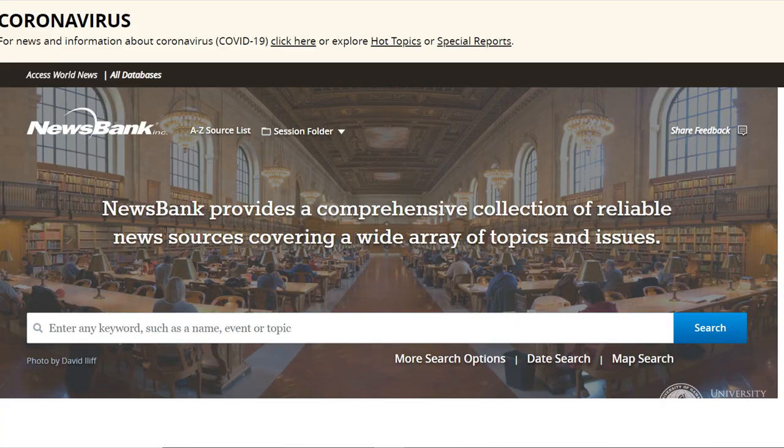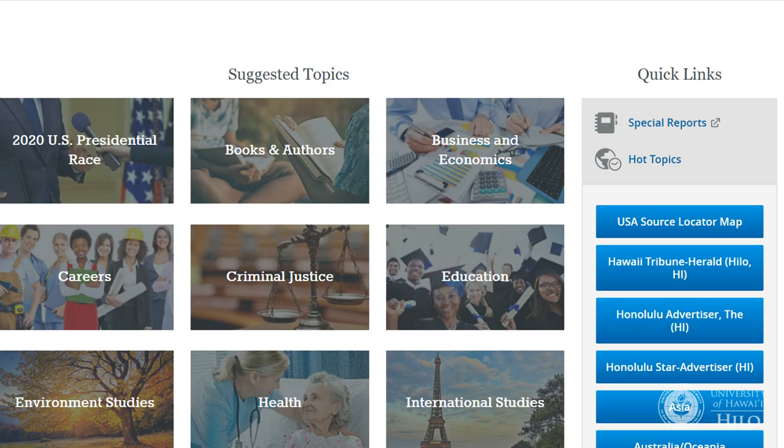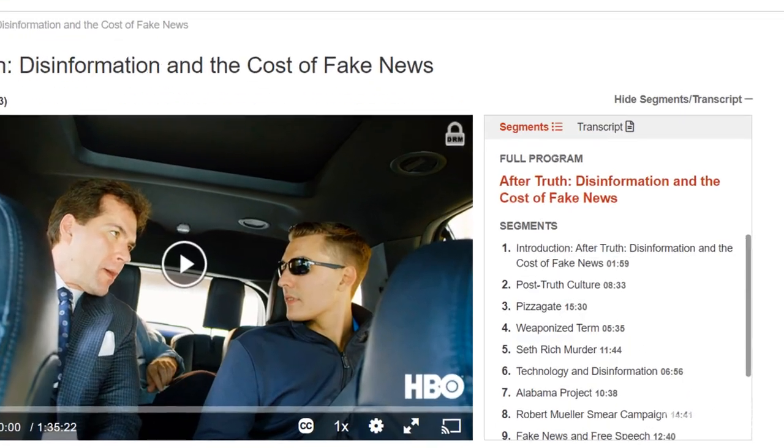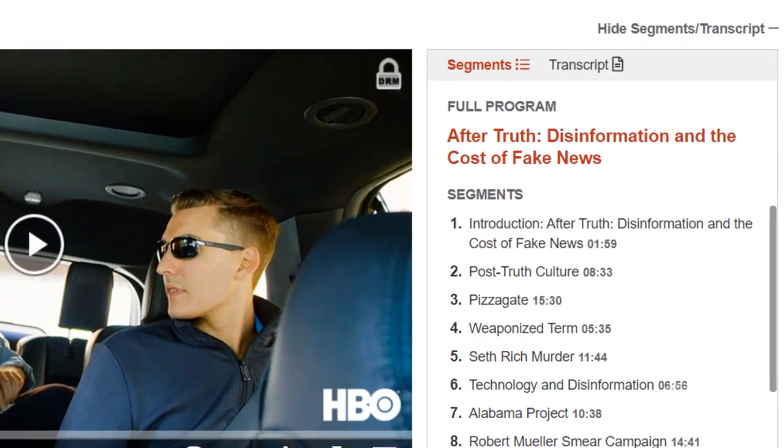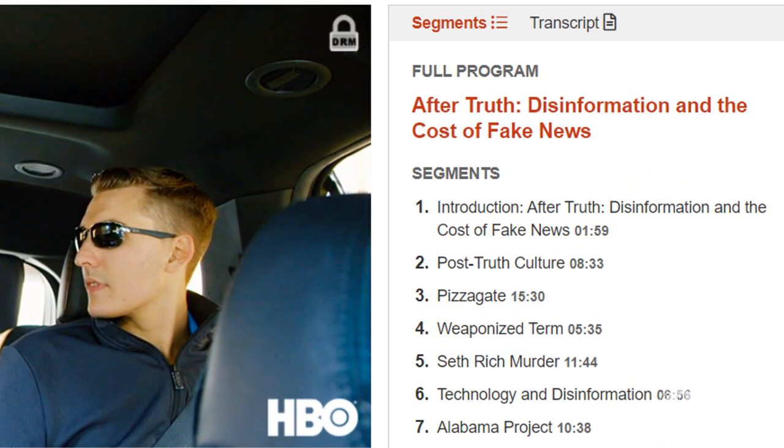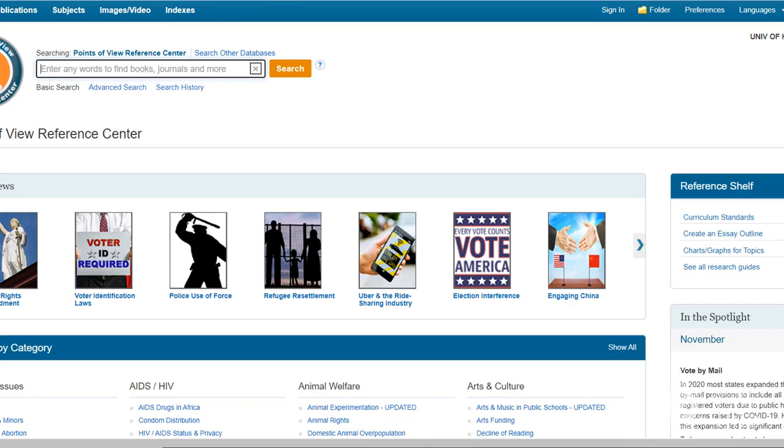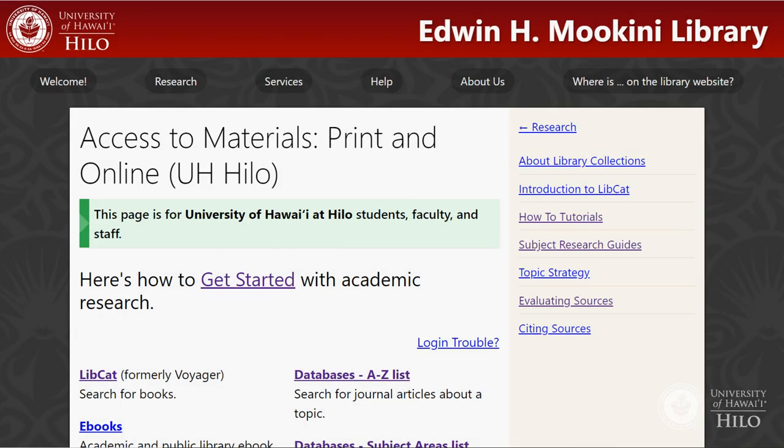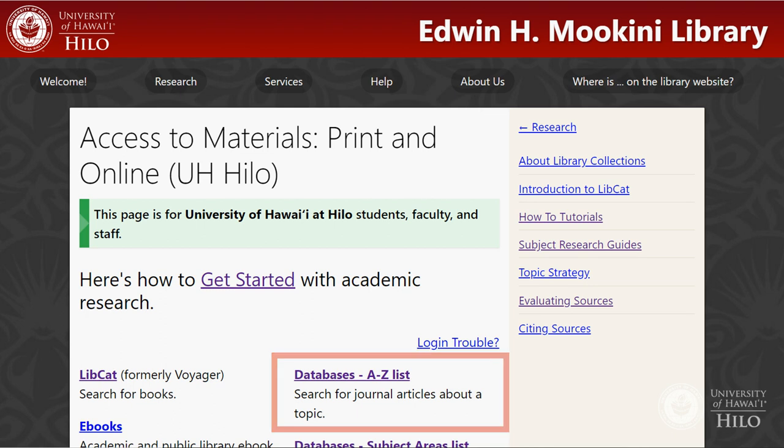Scroll down the page to see suggested topics and special reports. Films on Demand - browse the homepage for ideas, easily watch segments of longer works. Points of View Reference Center - essays and resources covering multiple sides of current issues. Links to these are available from the database's A-Z list on your campus access page.